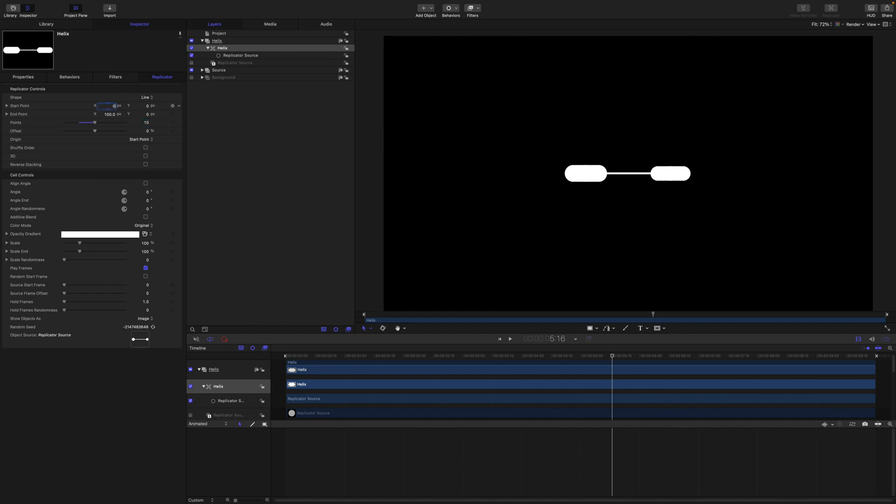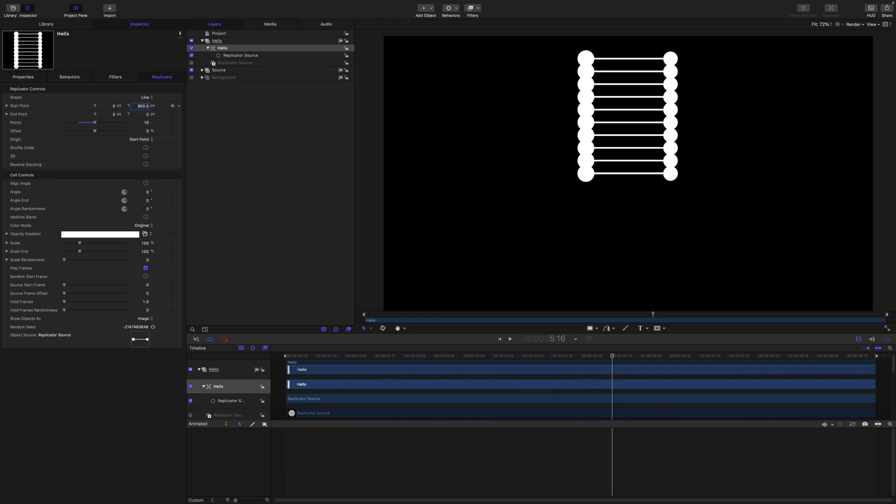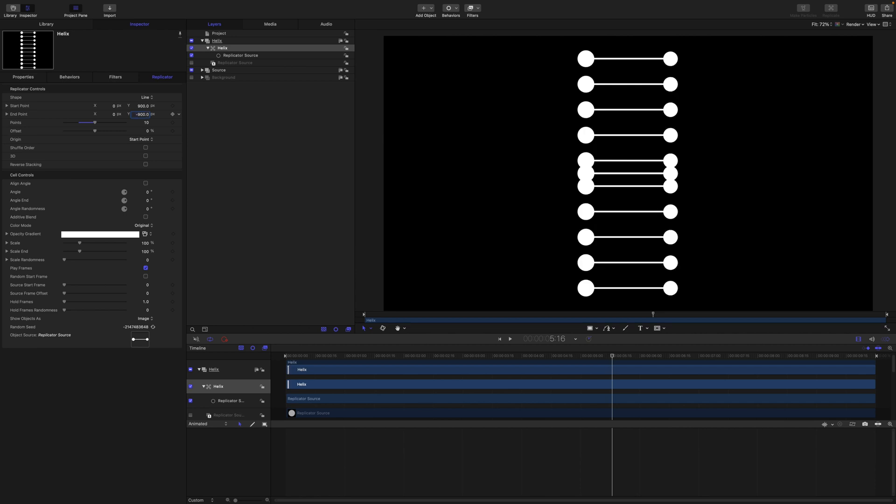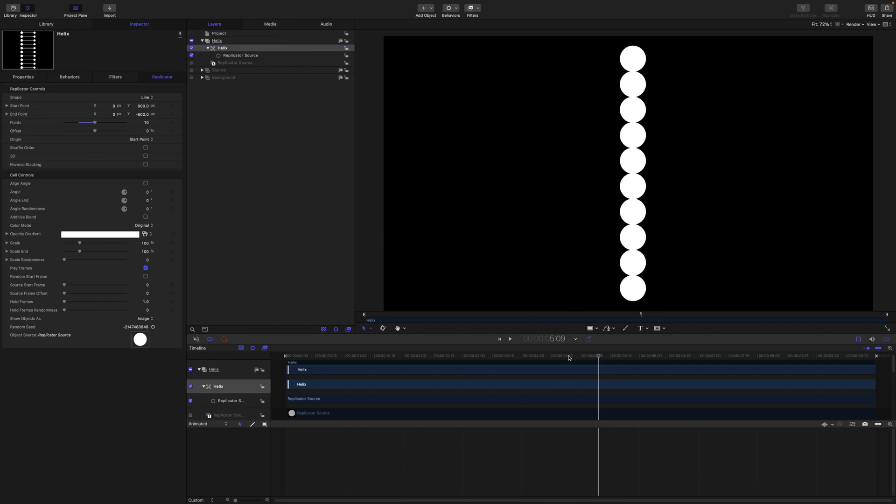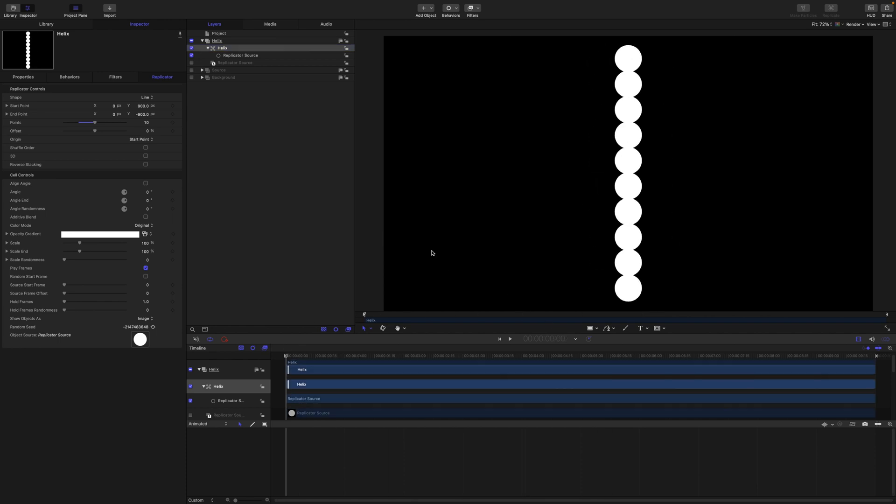Set your x start points to 0. And let's just set y at 900 and the end point at minus 900 for now so we can see what we're doing. And we'll turn off the source.